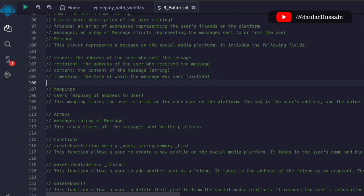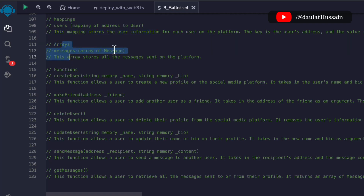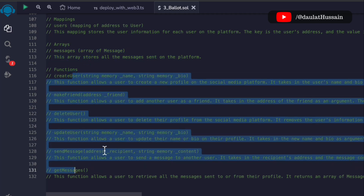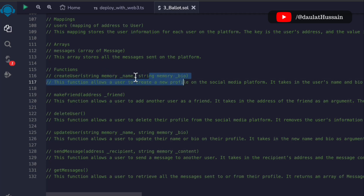For the Message struct we have: sender, recipient, content, and timestamp. For the mapping, we are mapping address to User — if a user provides their address we can easily identify their information. You could use an ID instead, but addresses are always unique so it's better to identify users by address. We have also explained that messages is a type of array. Now we move on to explaining all the functions included in the smart contract — very short and very clear.